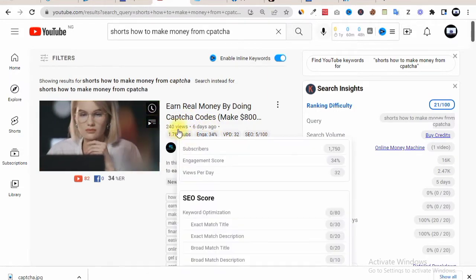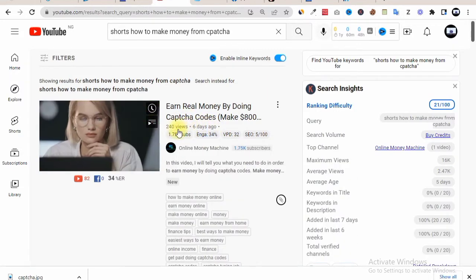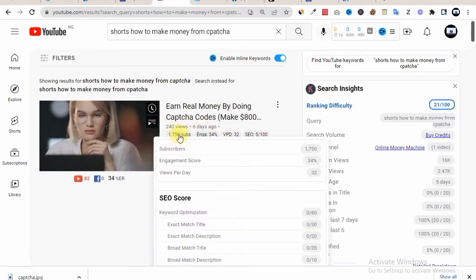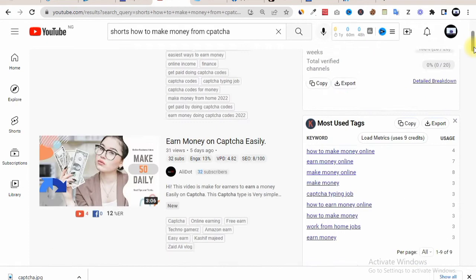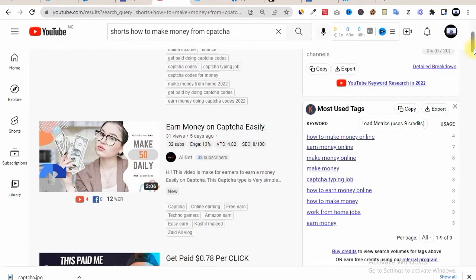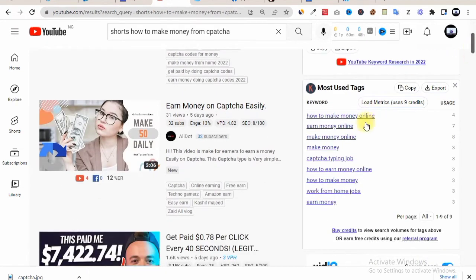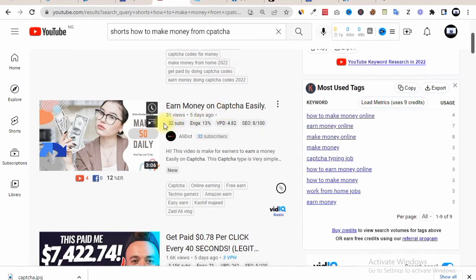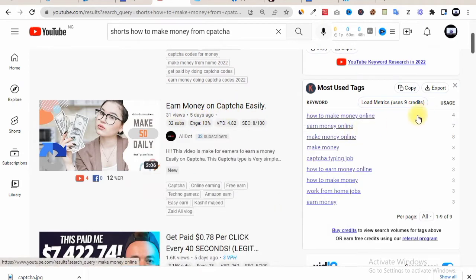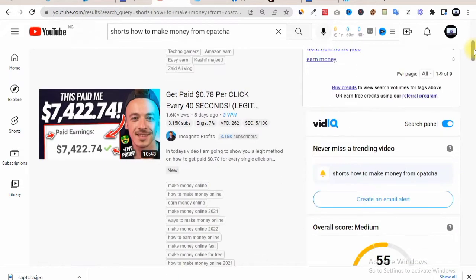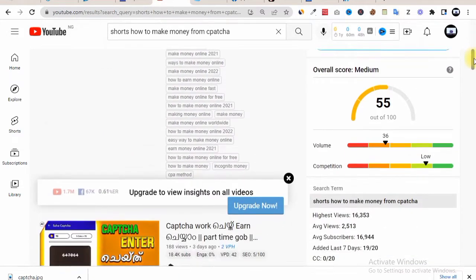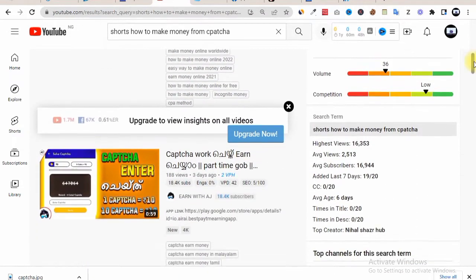You can see this is the same strategy this guy has used to get over 240 views to his YouTube channel. Now if we scroll down you'll find out all the same people doing the same thing. Money on CAPTCHA easily, this same person has gotten 31 views from this, this same person has 1.6K views from this.